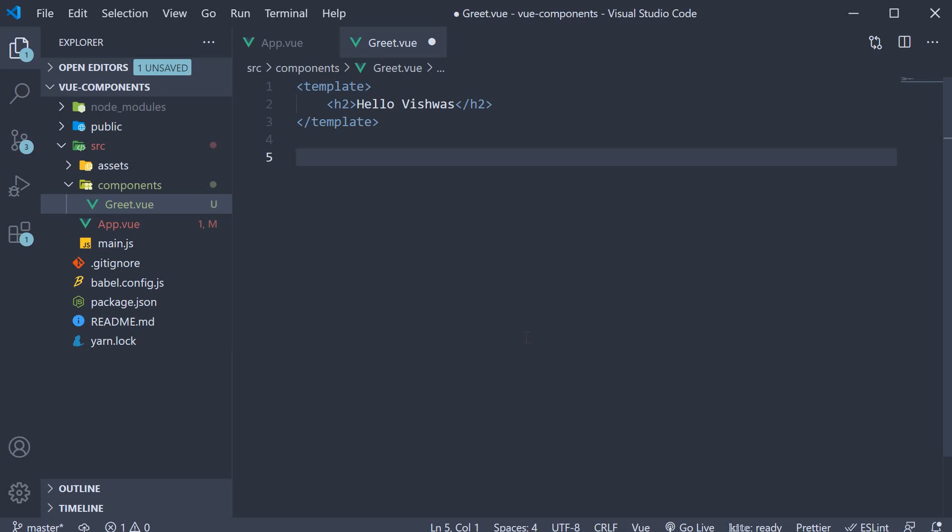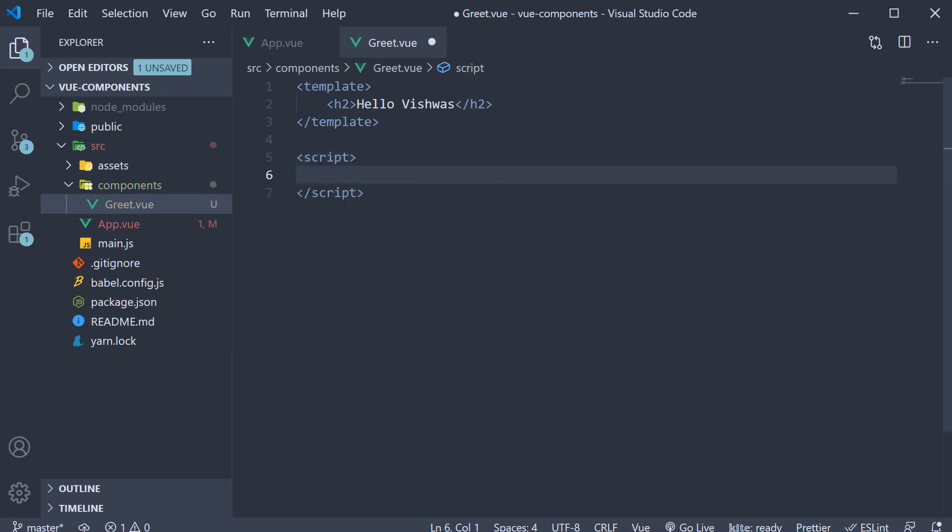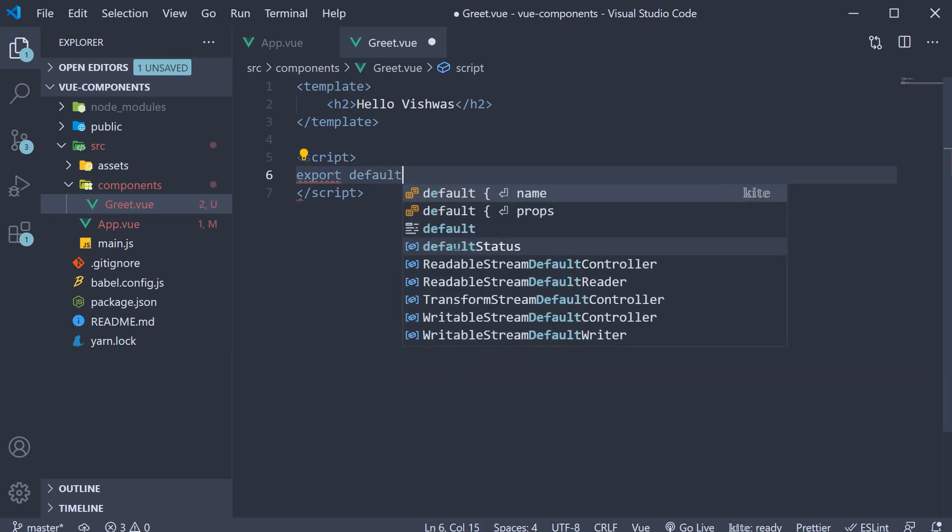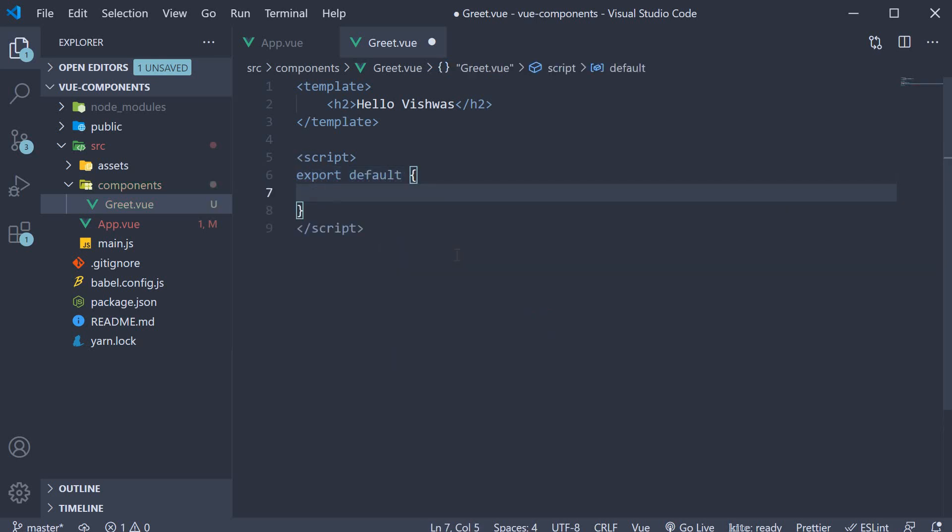After the template tag, add a script tag. Within the script tag, we default export an object. The object contains a property called name, which is pretty much the name of the component. Let's name it greet.